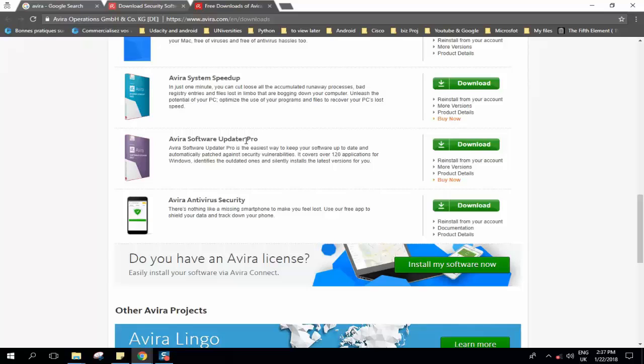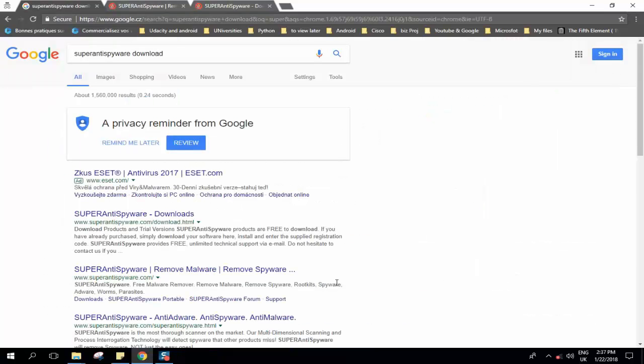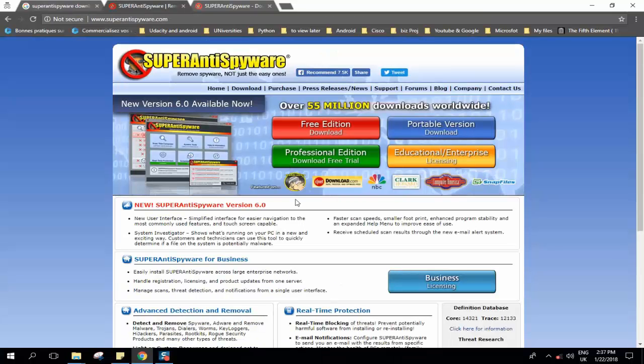The third free antivirus or the free version of another antivirus which you can install on your computer is SuperAntiSpyware. SuperAntiSpyware offers also paid versions and free versions, so just type SuperAntiSpyware download in your browser and this will open the results. Just click on www.superantispyware.com and it will guide you to this page.